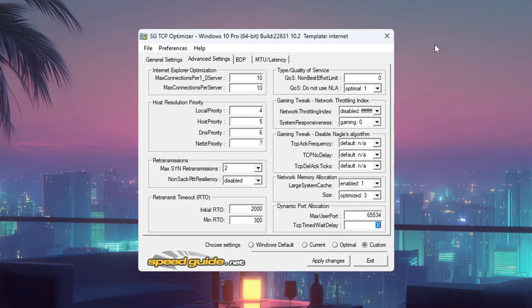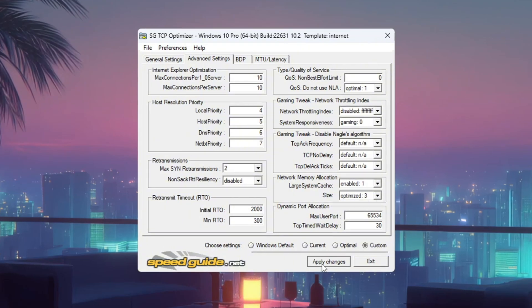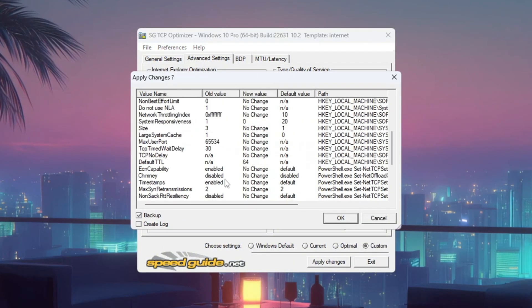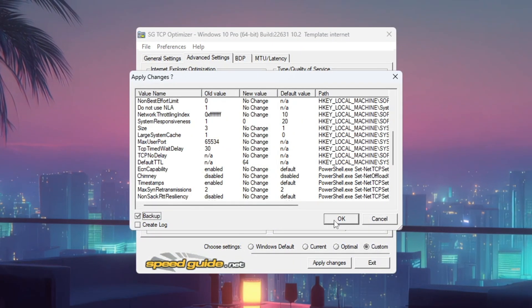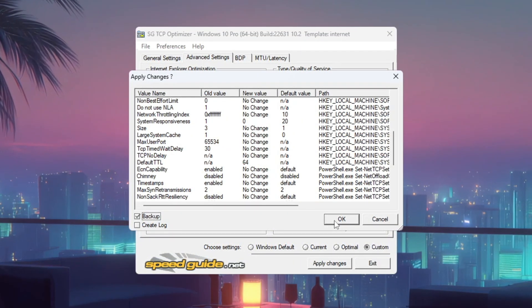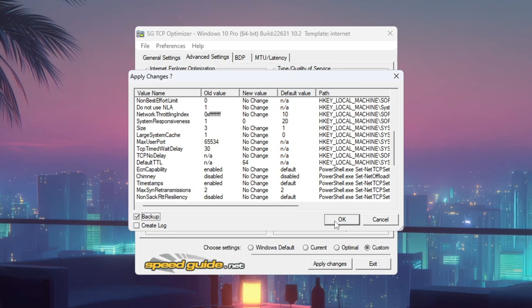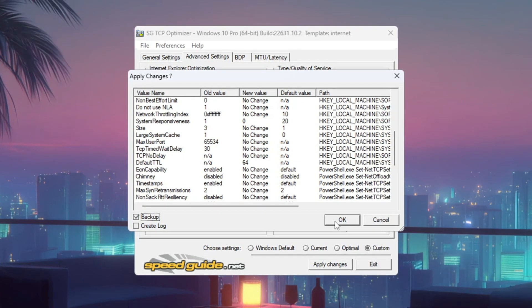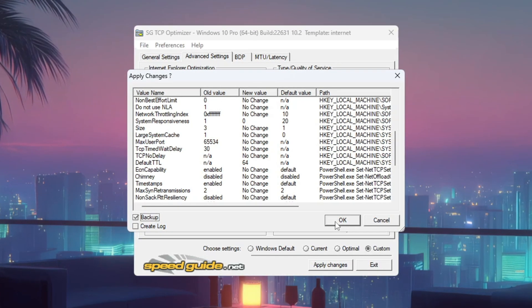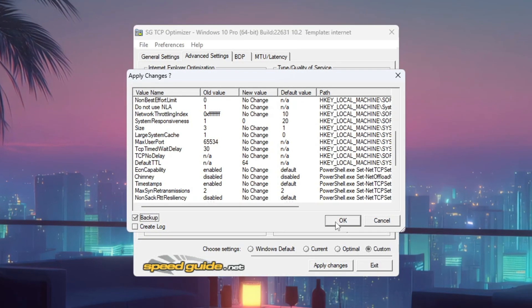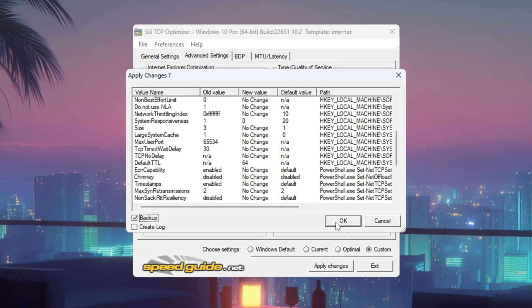Click Apply Changes, Choose Yes to back up your old settings and restart your PC. These tweaks help your computer process Fortnite's data faster, which lowers ping and makes hit registration more accurate.